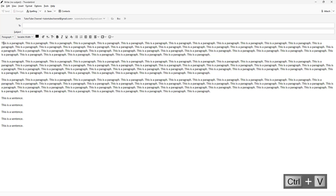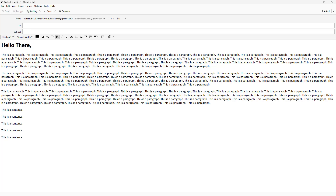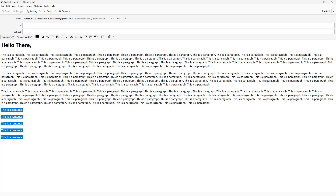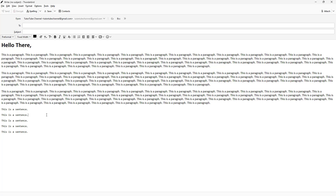You can also define the text type. For example, say 'Hello there' — instead of leaving it as a paragraph, you can set it to body text, heading, address, or pre-formatted text right here.